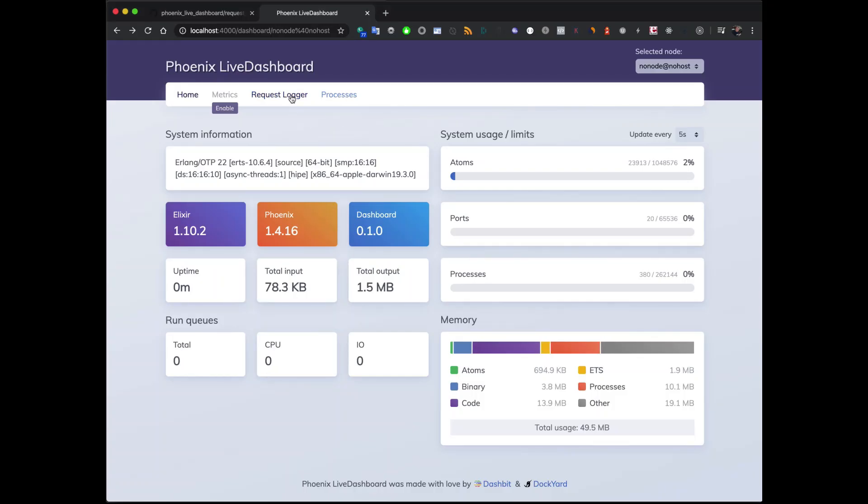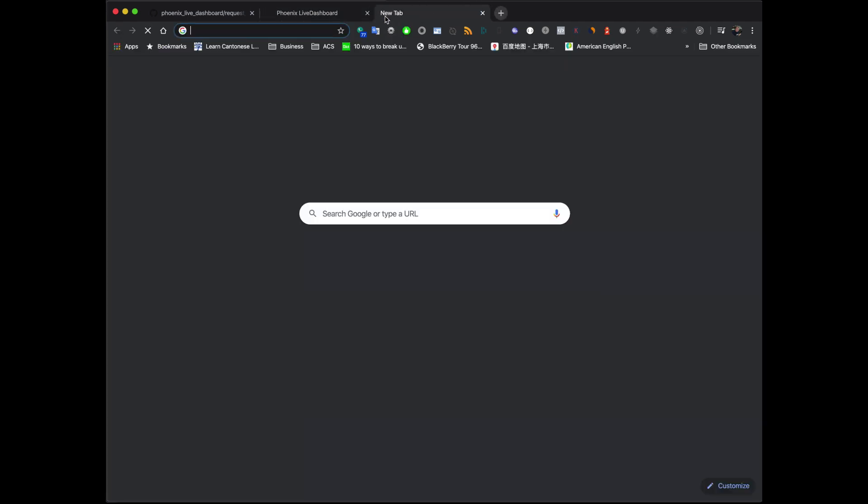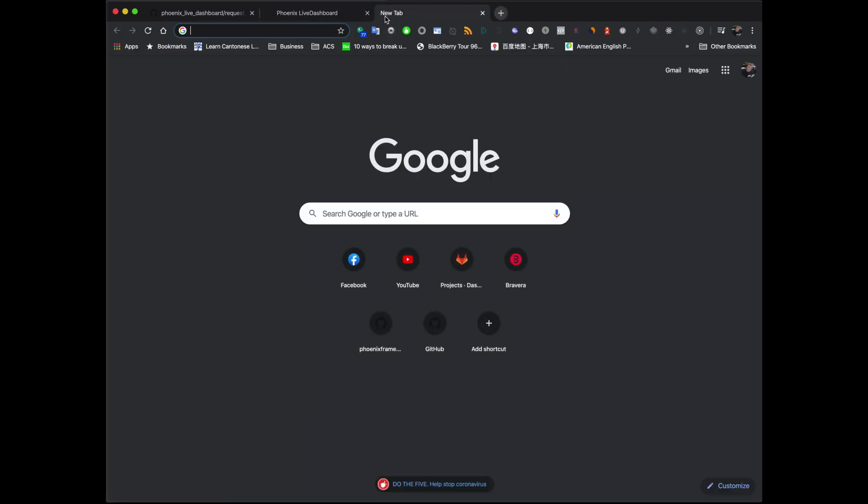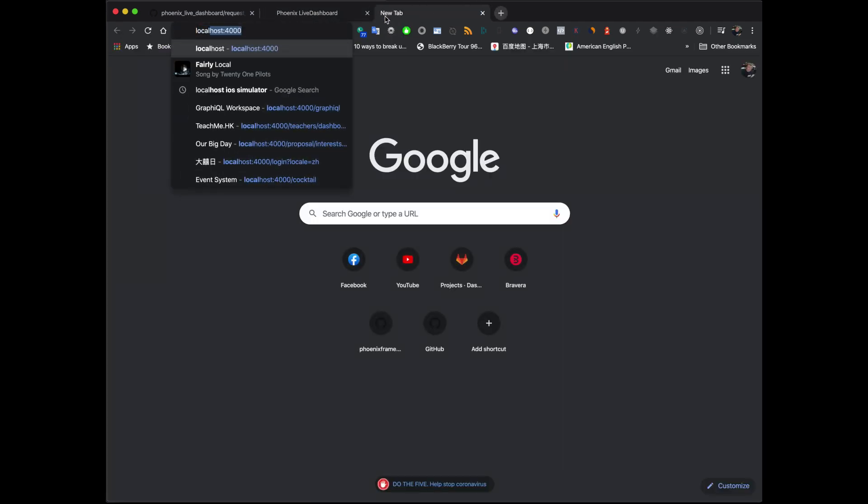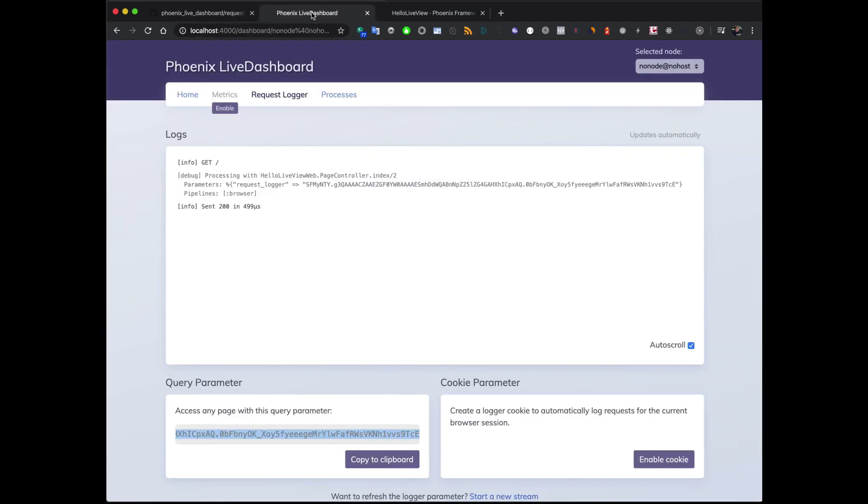Okay. Now you'll see that we have the request logger working. There's two things you can do. One is that you can use this kind of token style. Go to here. So we go to localhost. And then we just paste that in. And then we can get some information about the request. You see it's right away.